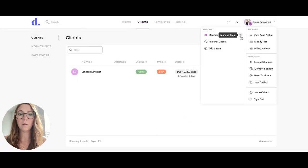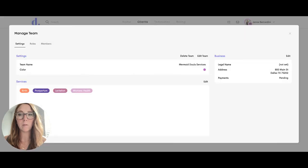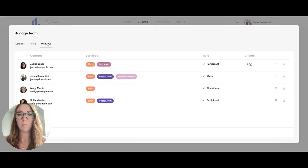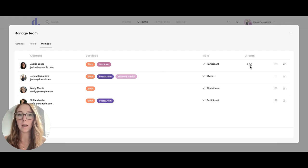When you go to your settings or manage team right here and you click on your members, you can see who has been assigned a client or how many clients that they have.